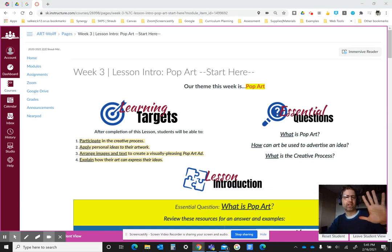Hello, Mr. Wolf here. Welcome to Art again. I wanted to provide this video as a quick overview of the theme for this week's projects.